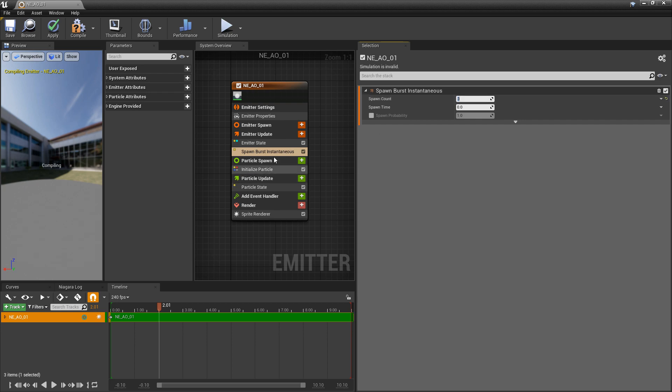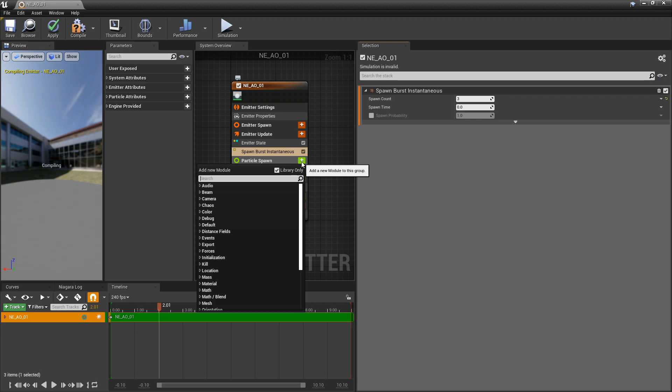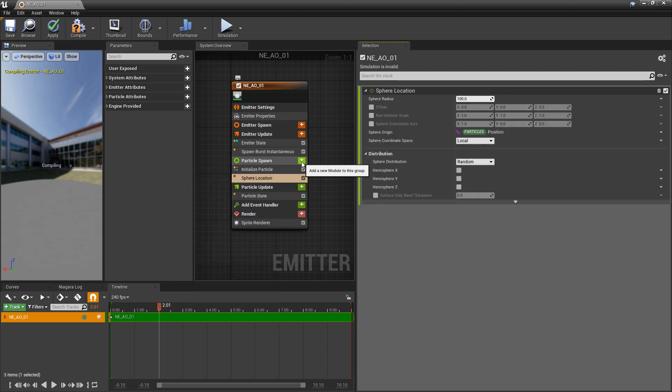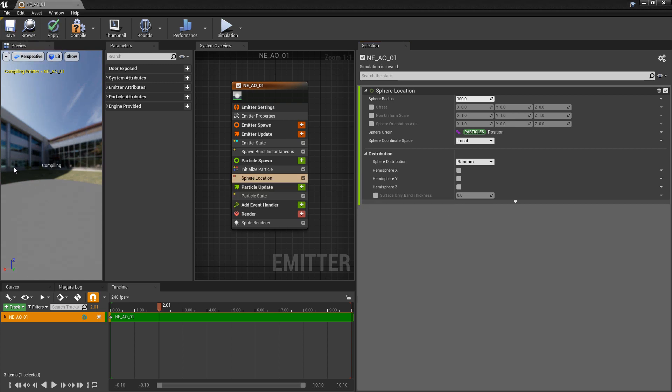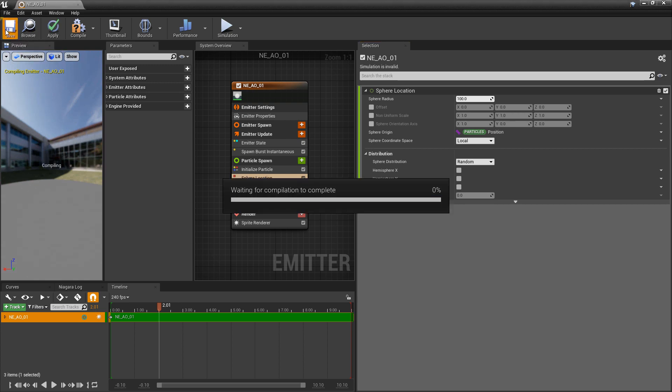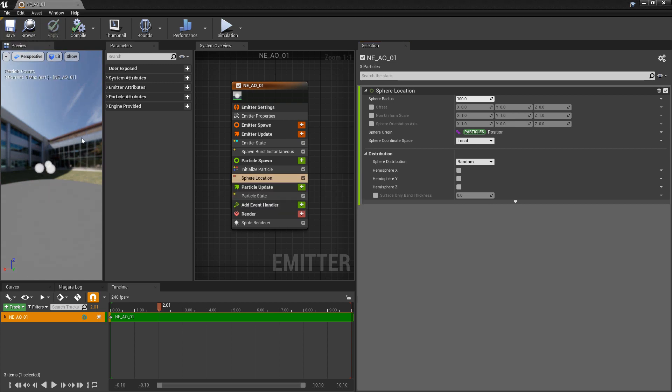I want to give this an area to spawn it. So in particle spawn, I'm going to give this a sphere location and we can leave that at default. Now we should have three particles spawning in in a sphere in different areas.